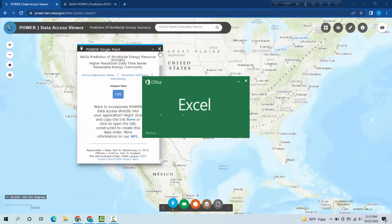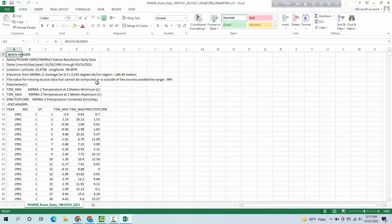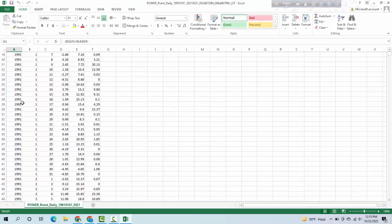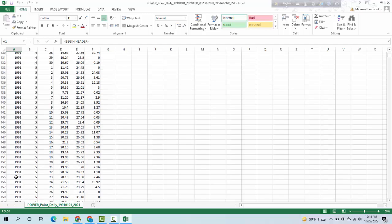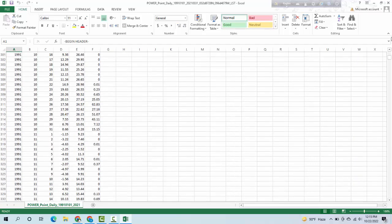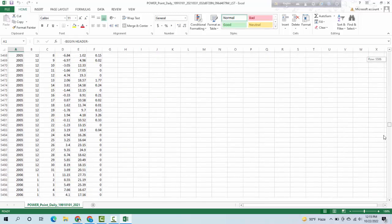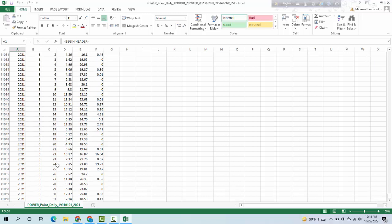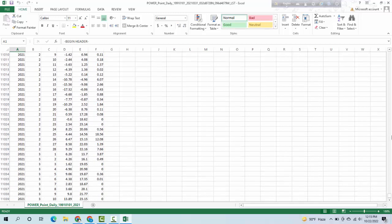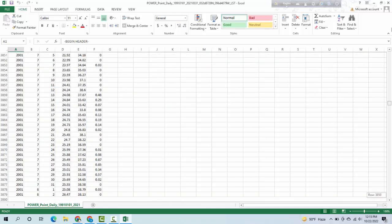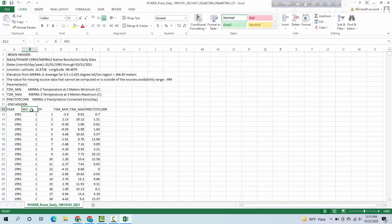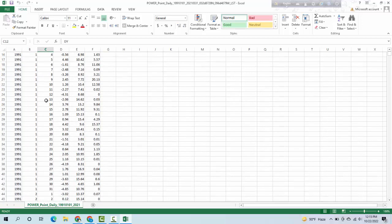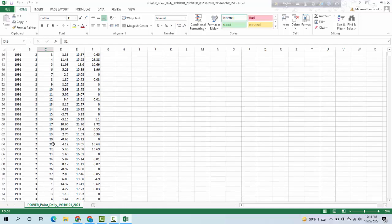Here you see data from 1991 to 2021. This is the column for month and this is the column for day. Each month has 31 days, 28 days for February, 31 for March, 30 for April, and so on.